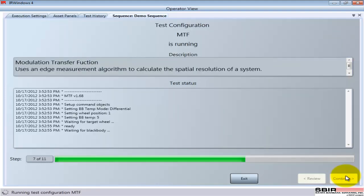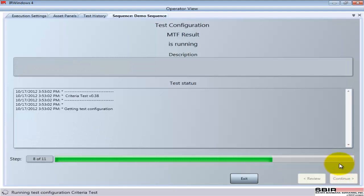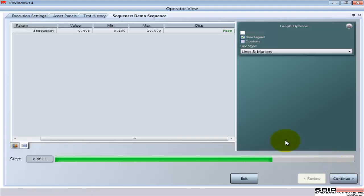And then the next test is an MTF, a focus test. In this case, we're actually controlling temperature of a blackbody, the target that's presented, collecting an image from the device, and analyzing that image. Again, we show the result and the fact that it passes.